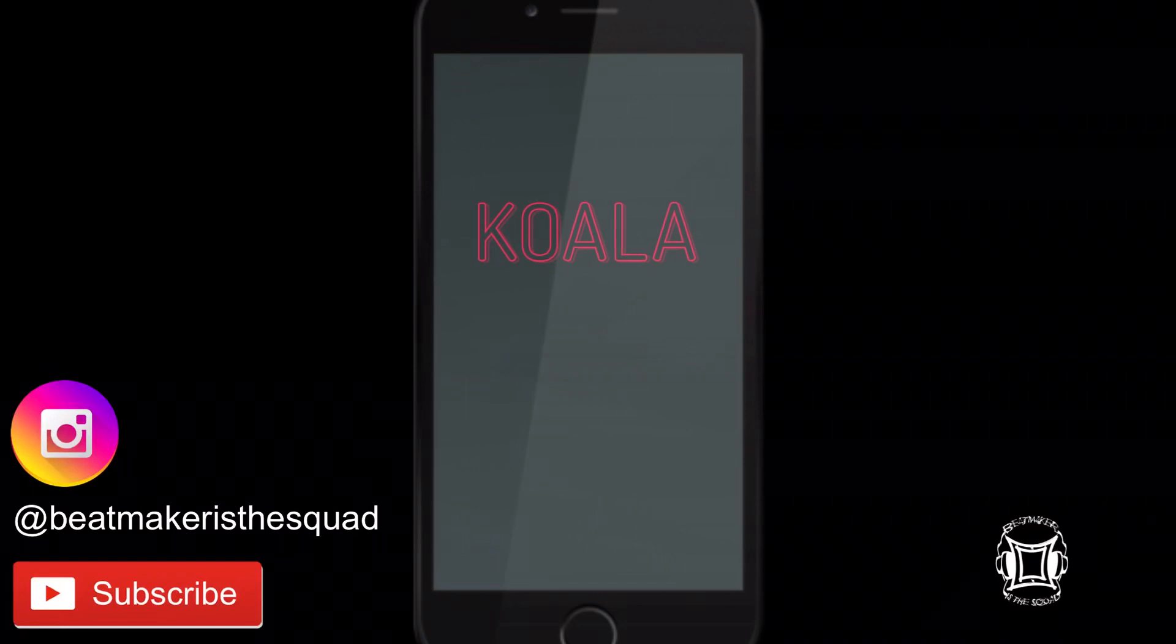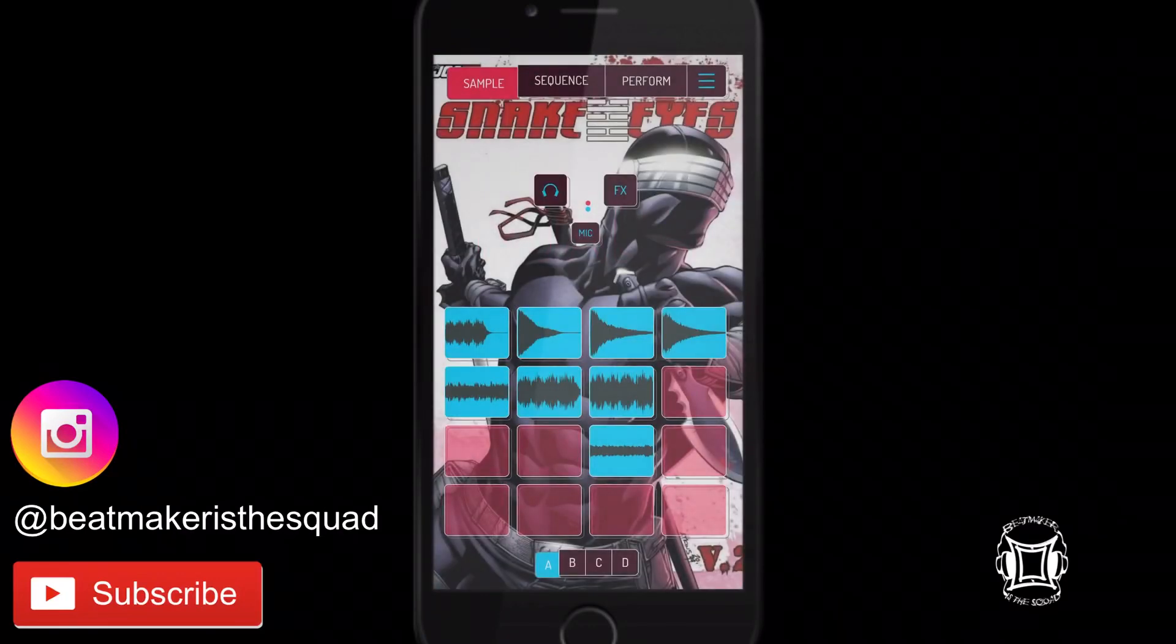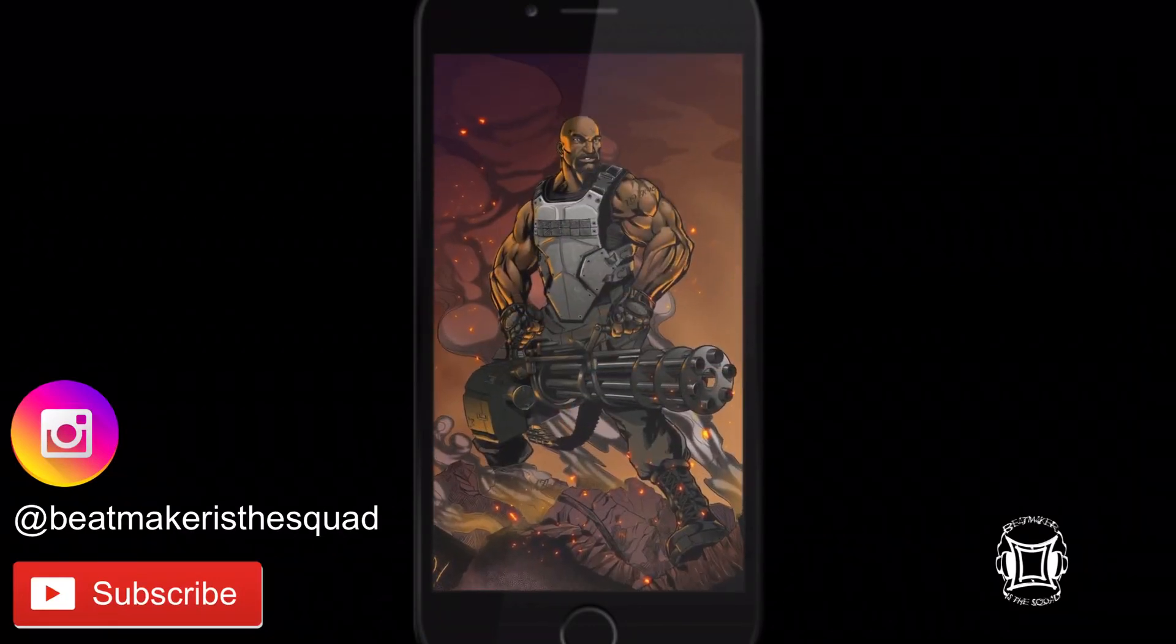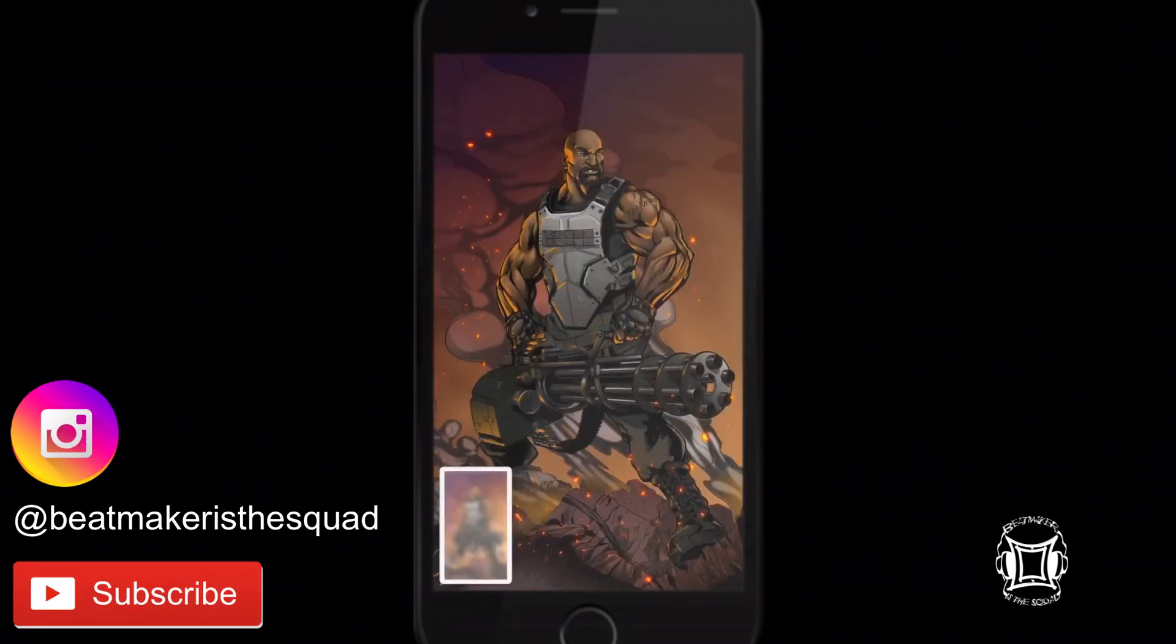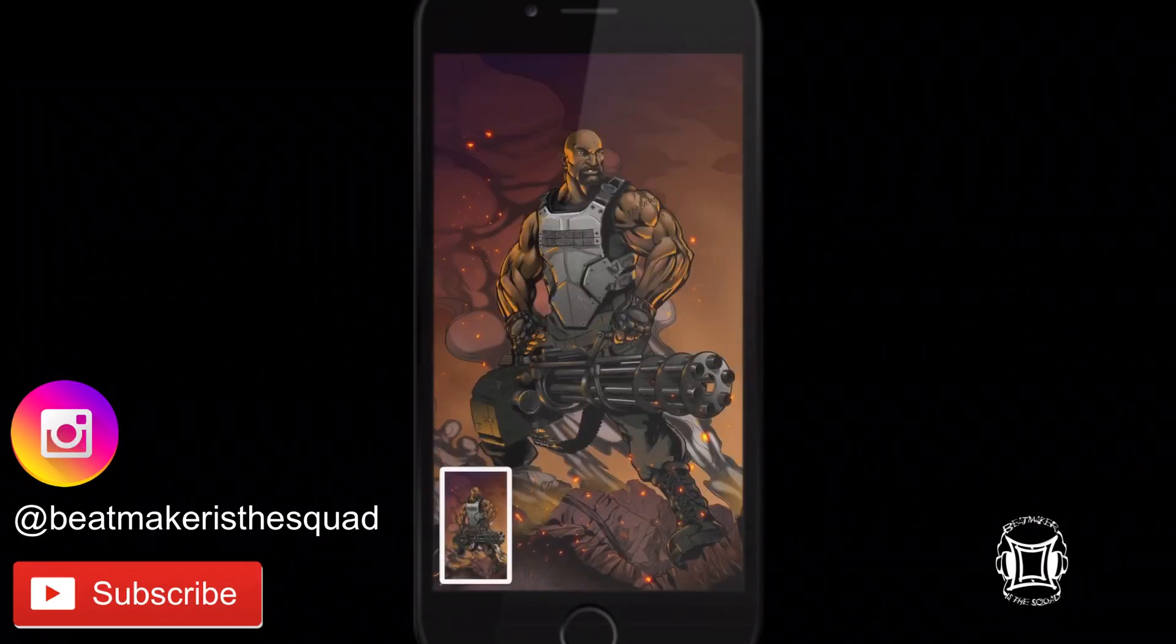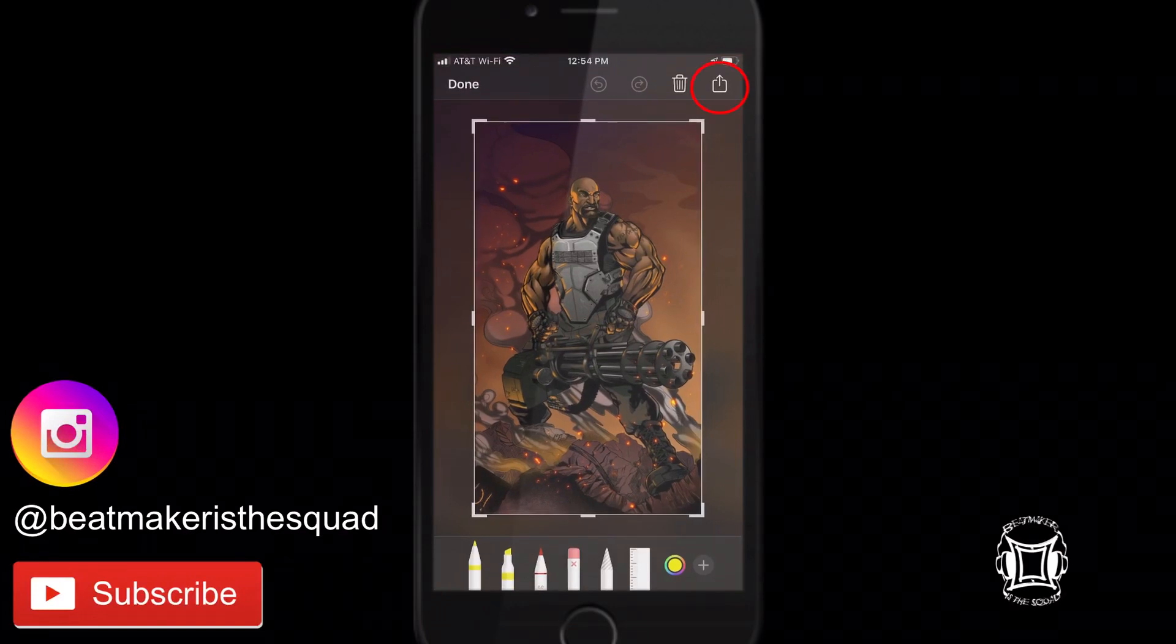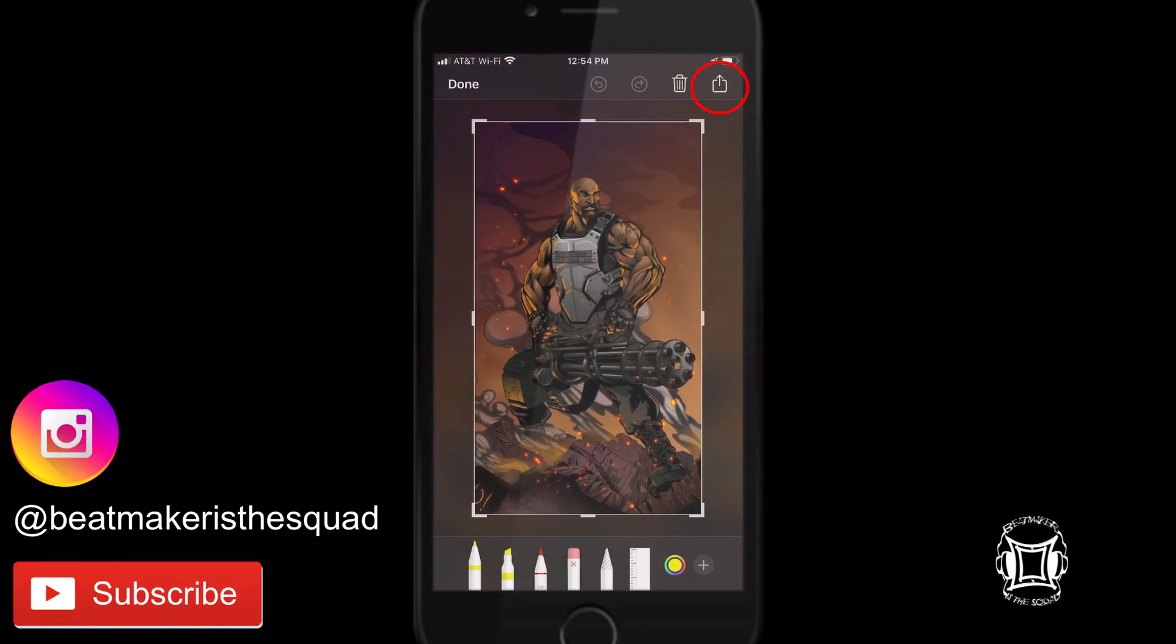Now let's open up Koala Sampler and there's our new background. Now I'm sure at some point in the future you'll want to change your background up so all you have to do is literally follow the same process but this time you don't have to use the computer so snap the screenshot,